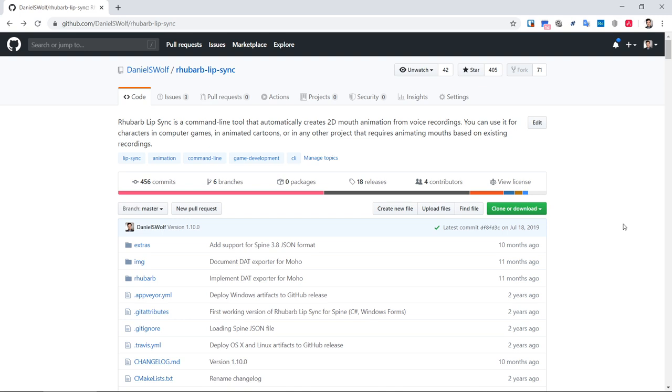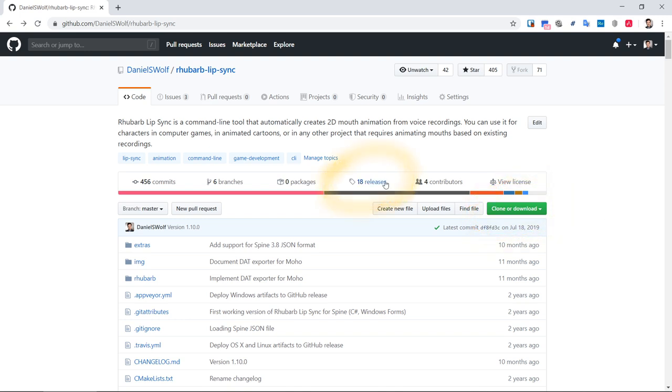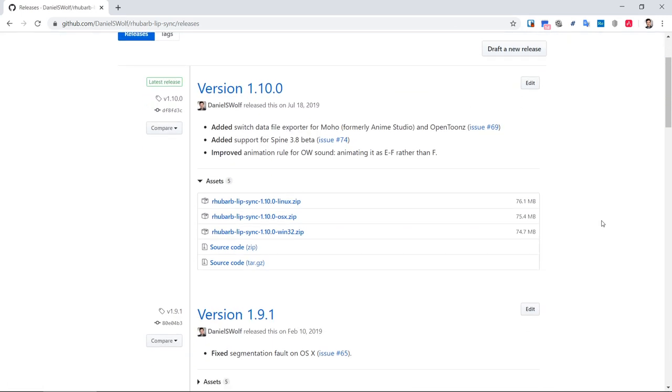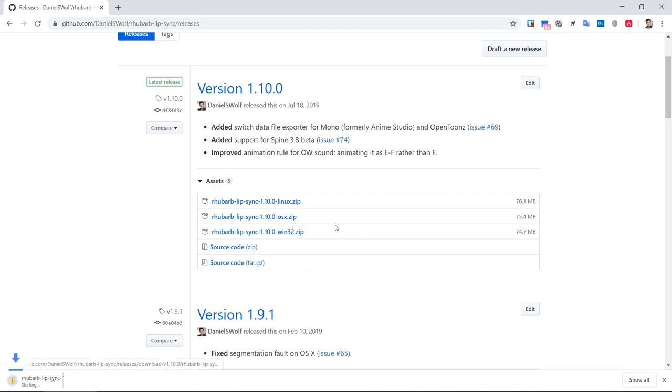Here, I'm on the official GitHub site for Rhubarb Lip Sync. I'll put the link in the description. To download Rhubarb, you don't click on this large green button saying download. Instead, we need to click on this releases link. As of the making of this video, the most current release is version 1.10. And I'm on Windows, so that's what I'll download.